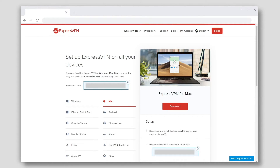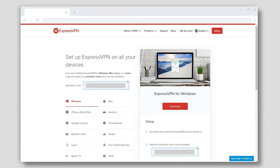For Mac users, click the Download button. For Windows users, complete the same step.